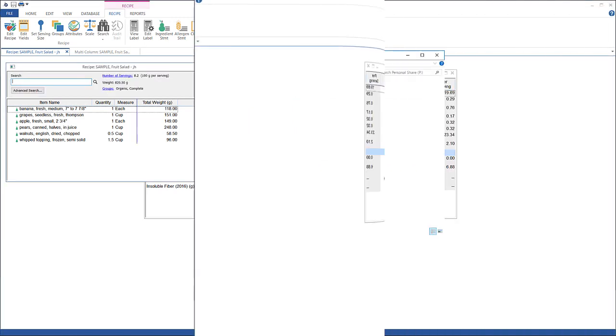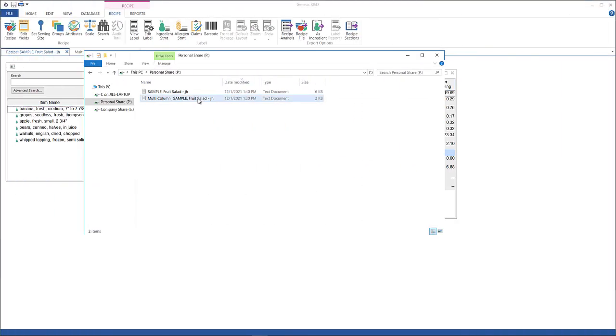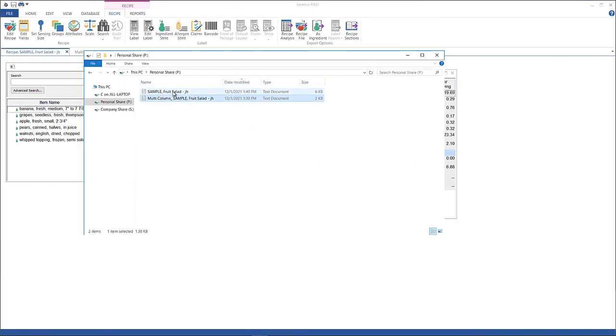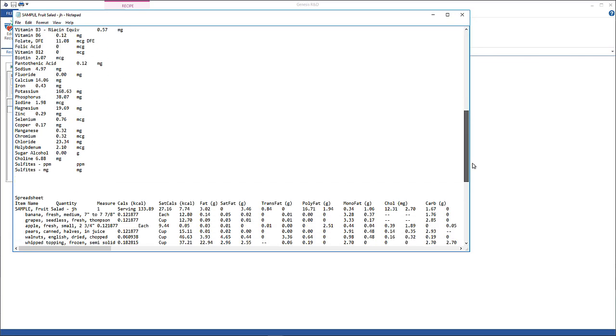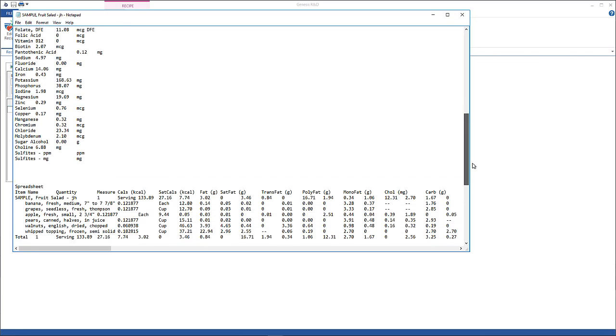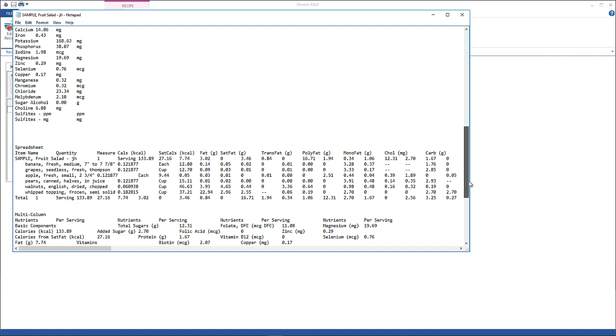Again, to show you what that looks like, I'm going to open the text file. And here you have the recipe data plus the spreadsheet and the multi-column data. And you can put this into a Word document or a spreadsheet as well.